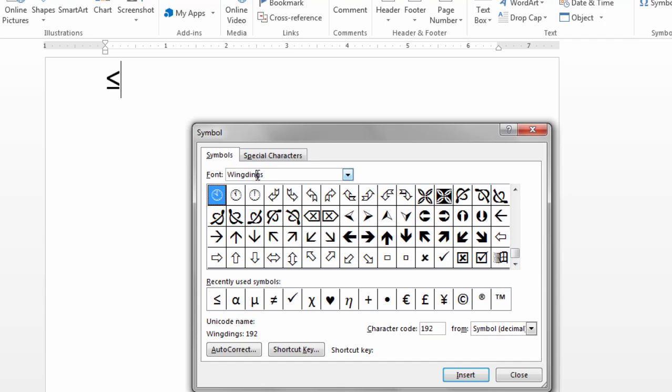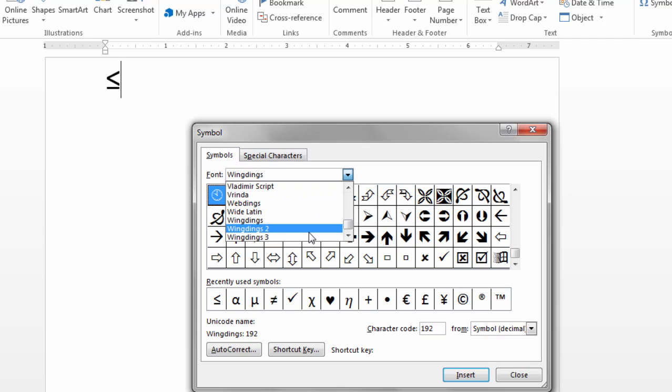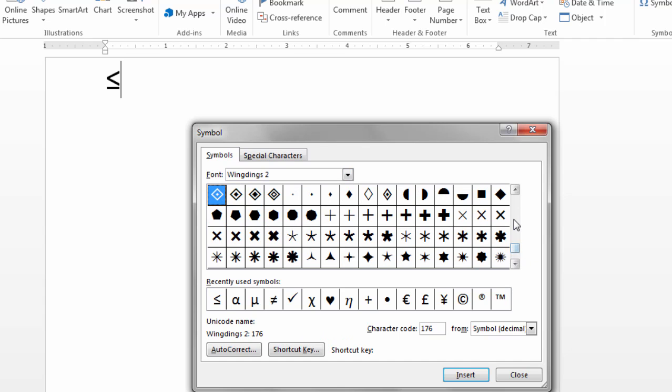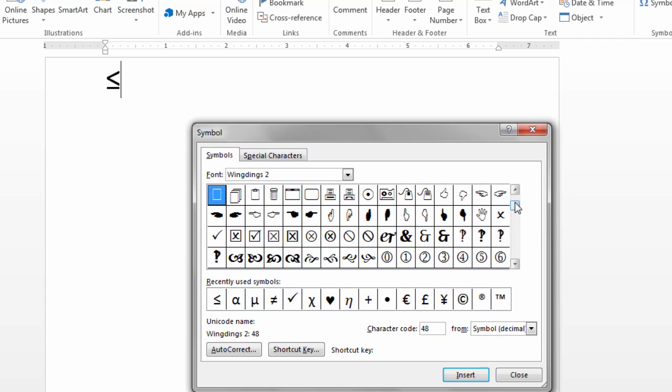You can just scroll down there and see those and then you might want to try the Wingdings 2 and 3 as well. These have a lot of different images.